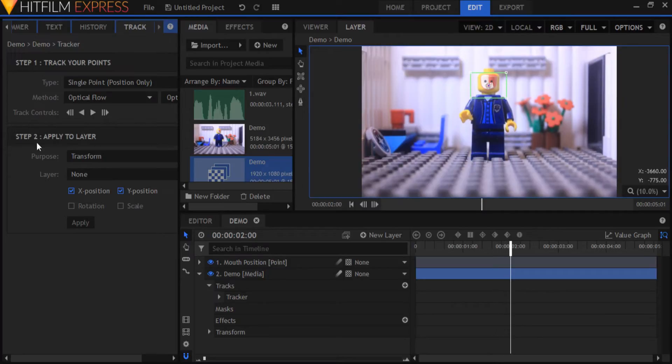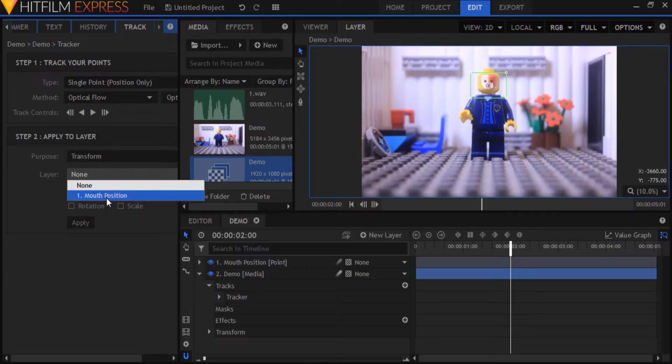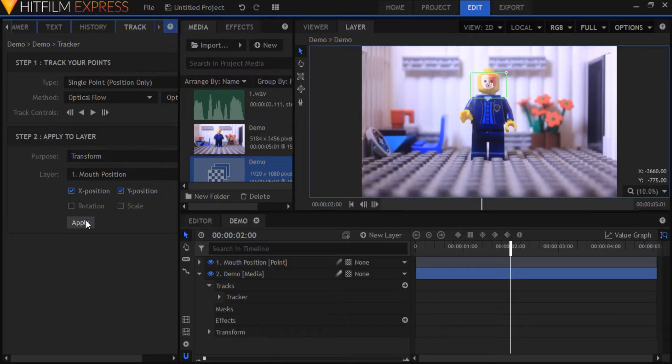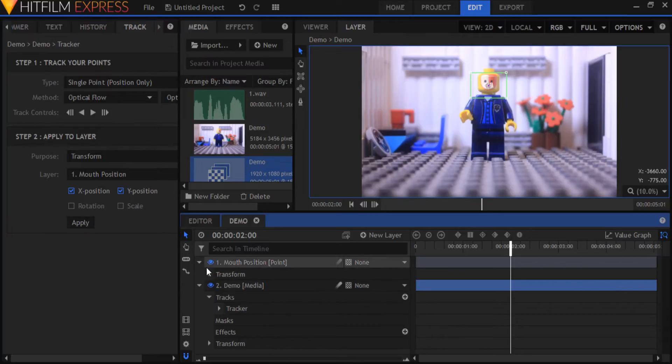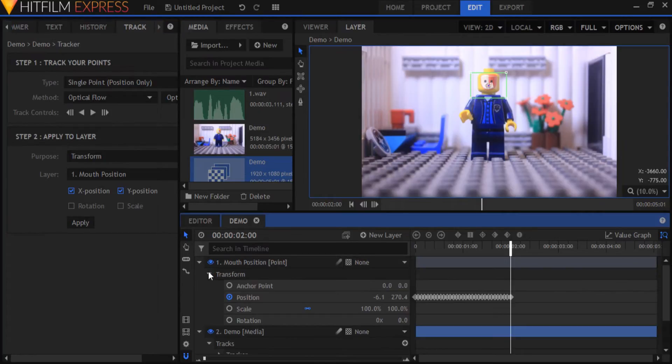Once the tracking is complete go to step 2 in the track panel and select the mouth position point for the layer and hit apply. Now as you can see all our tracking data has been assigned to the mouth position point.